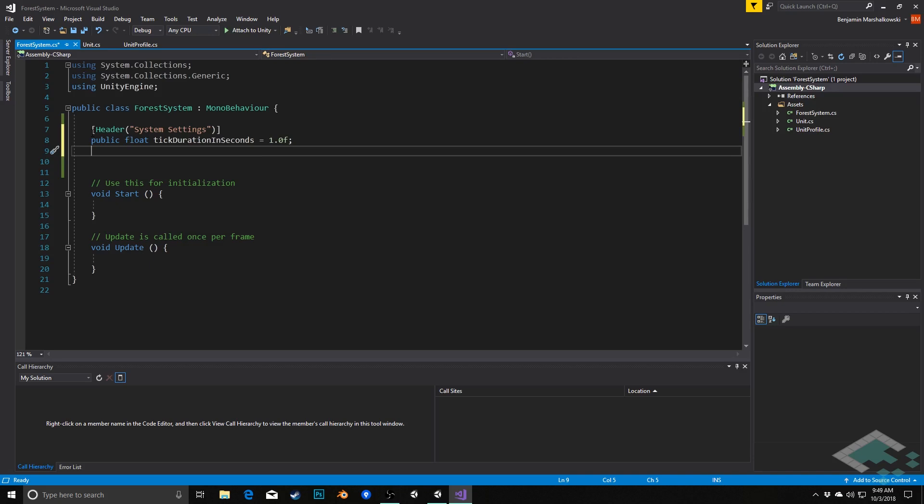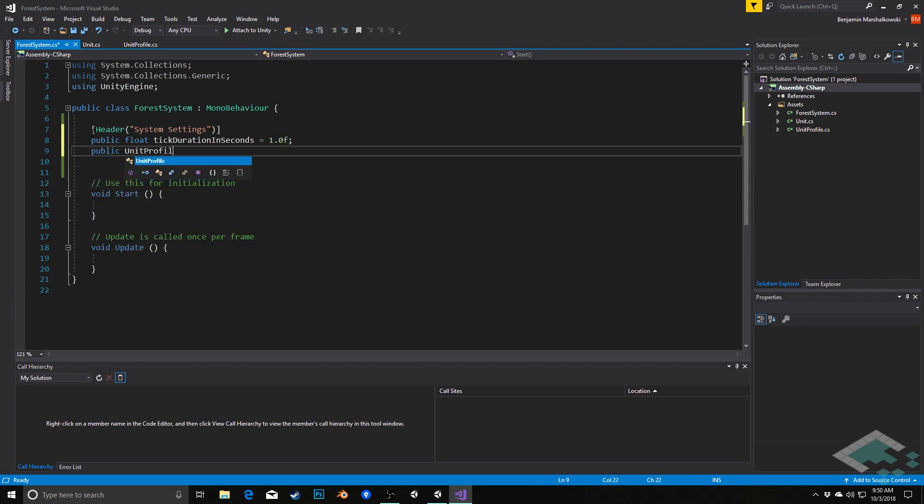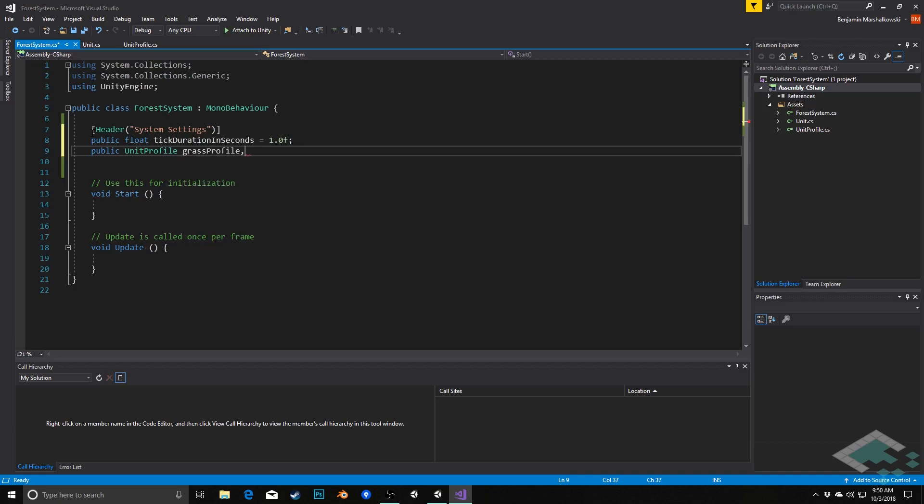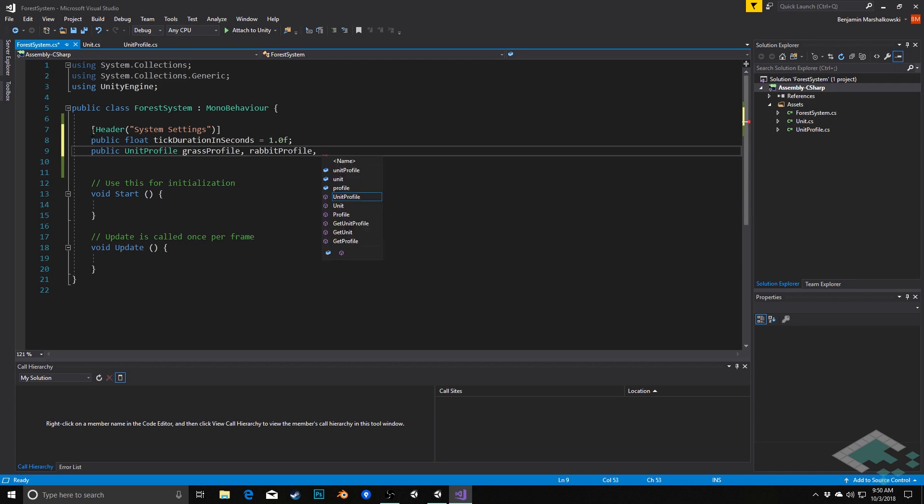The next thing we're going to need are the unit profiles that we created for our grass, for our rabbits, and for our wolves. So we'll say public unit profile and I'm going to say grass profile. We'll also say rabbit profile and finally wolf profile.